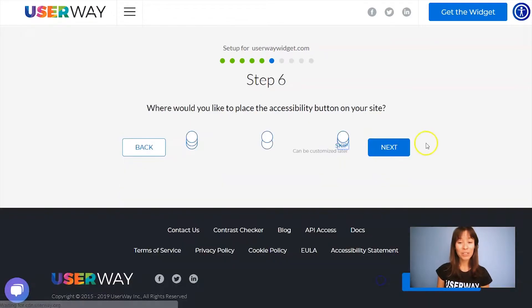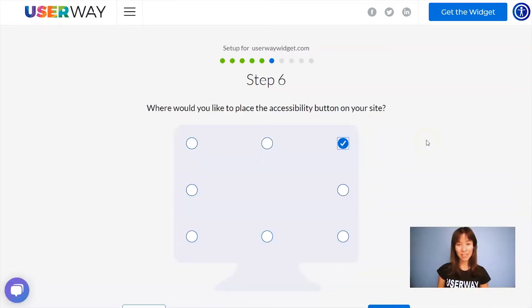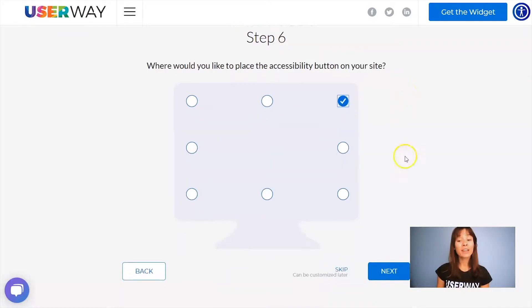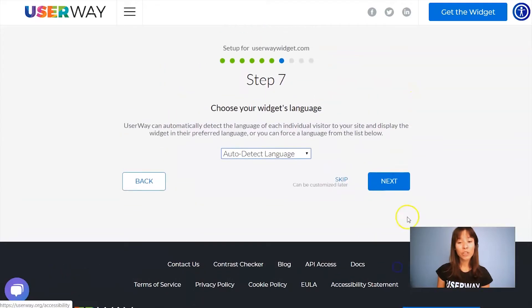Click on Next to step number five. You can change the color of your accessibility button using this color picker. Click on Next to step number six. Select the position — you can choose where you would like to place the button on your site. There are eight different positions. Then click on Next to step number seven.